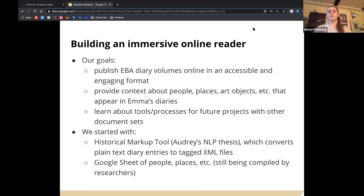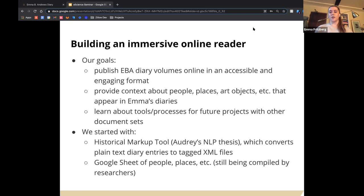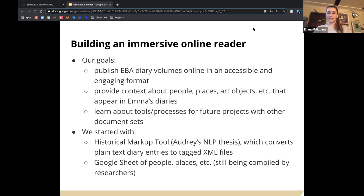We started out with the historical markup tool, which was a previous student's natural language processing thesis project. This tool converts plain text diary entries into XML files. Names of people and places are tagged in the output XML, but it's not perfect, so each volume must be checked over by a human. We've been growing our team of students working on this, though the tool does give us a large head start. We also compiled a Google Sheet of contextual information about people and places, which is still being compiled by student researchers.